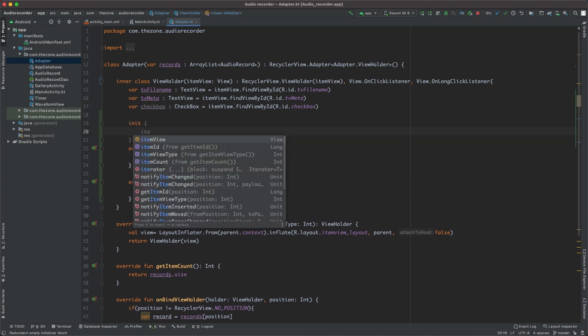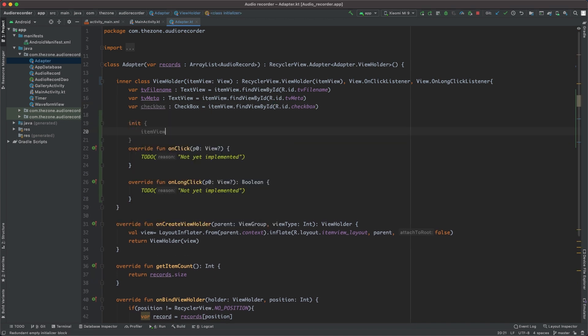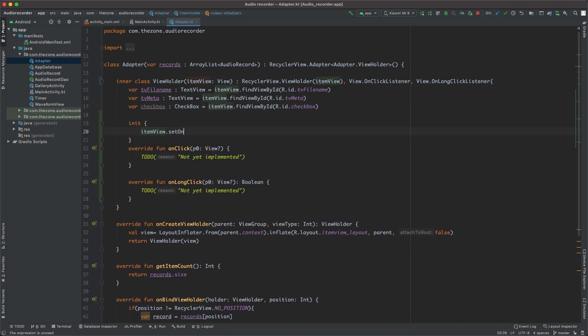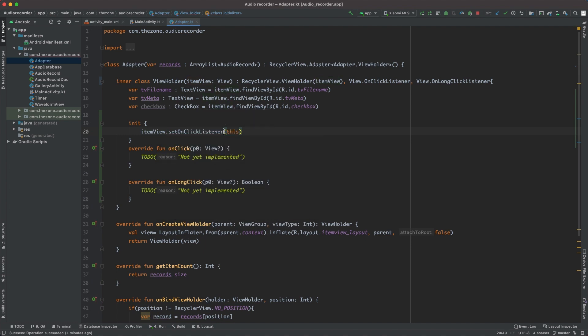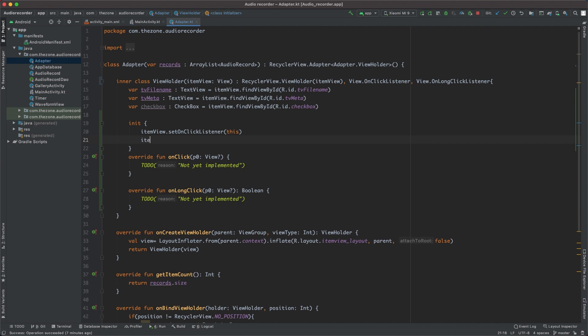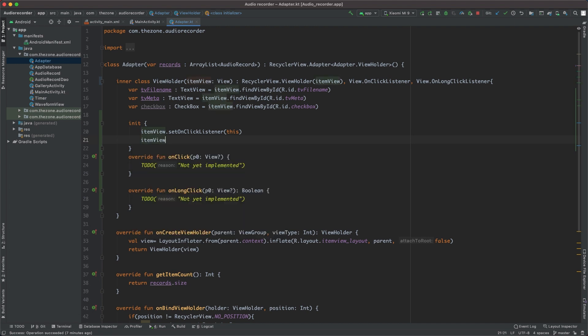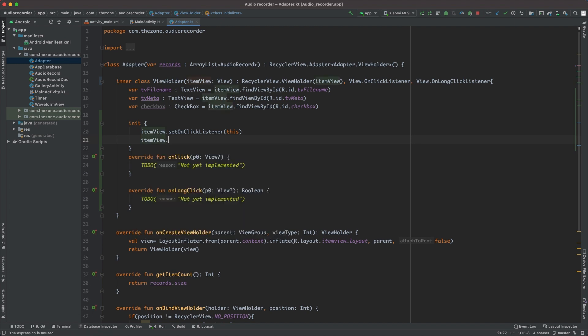Just get the itemView, set OnClickListener to be 'this', and 'this' refers to this one here because this class extends OnClickListener, so it is OnClickListener. Also set OnLongClickListener and give it 'this' as well.